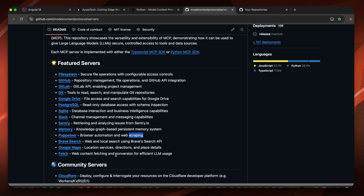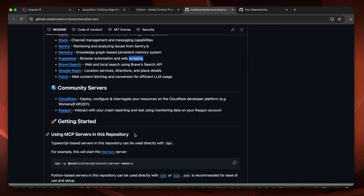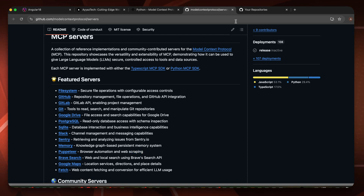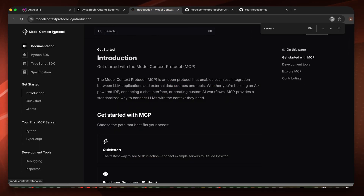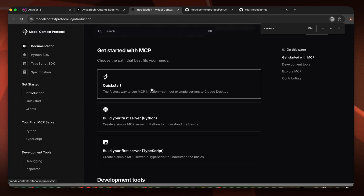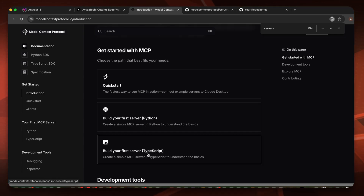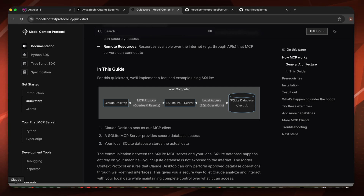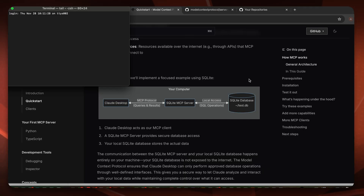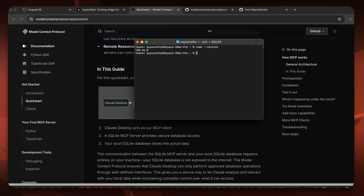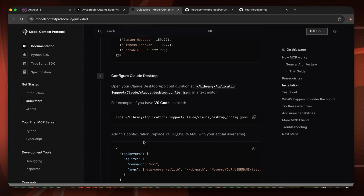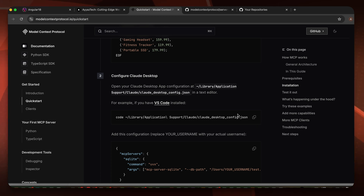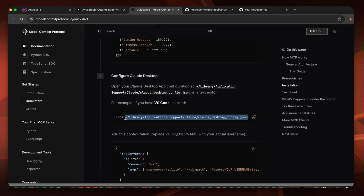In this short demo video I will show you Brave Search and the GitHub integration. On the homepage of the model context protocol we have the introduction, but let's quickly start using it. You can use the Python version or TypeScript version — I will be using npx, which is the Node.js version. First of all you need to have the Claude application installed, and you need to have Node.js installed. I'm using a Mac — my Node.js version is 20.16.0. Once you have Claude installed and Node.js available, you just have to edit this config file.